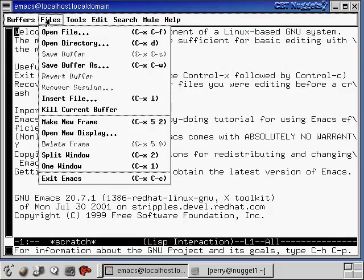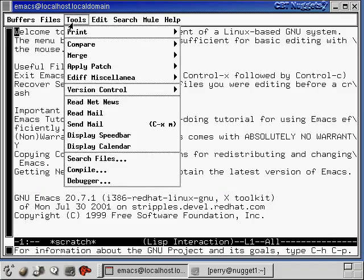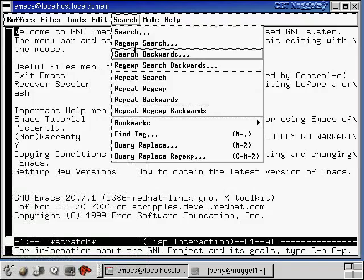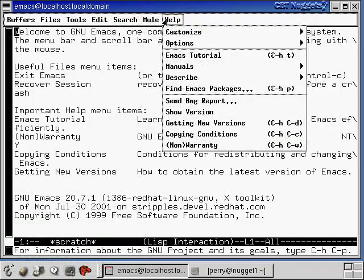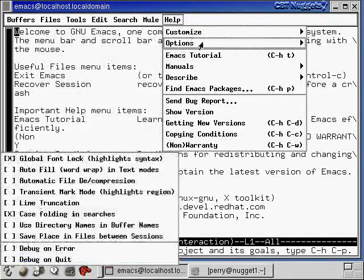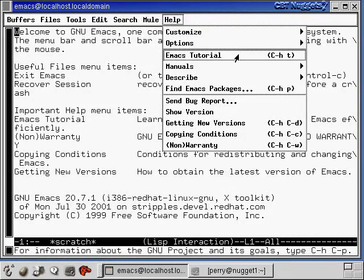Then there's a file menu to open a file, save a file, that kind of stuff. There's tools, there's search mechanisms so you can search through a file. And then there's this help menu as well. And let's talk about this one now.